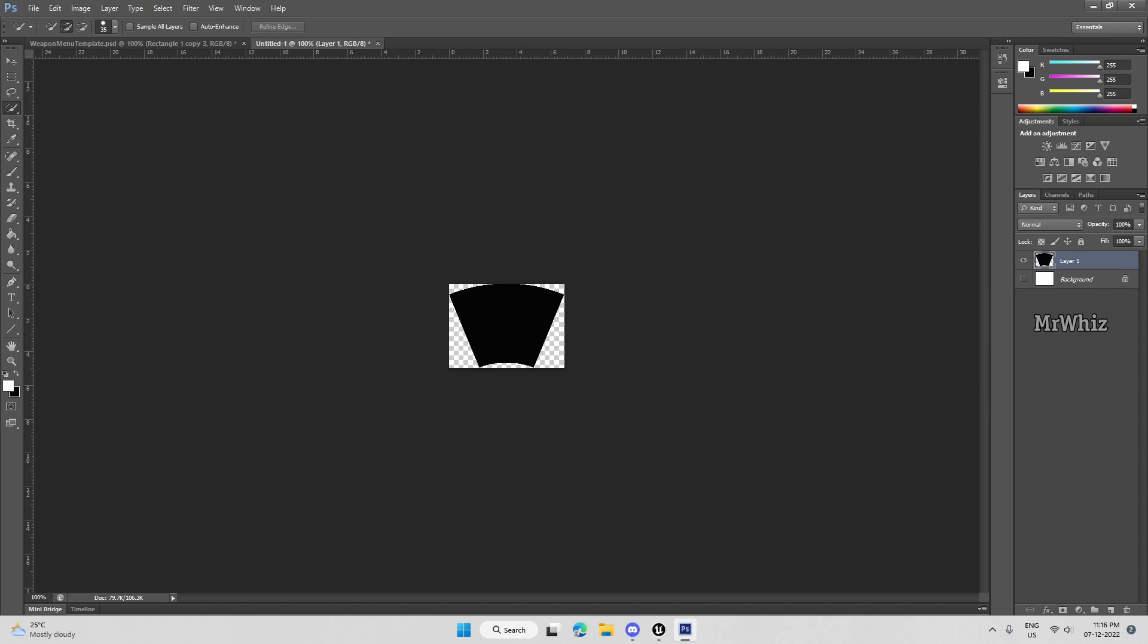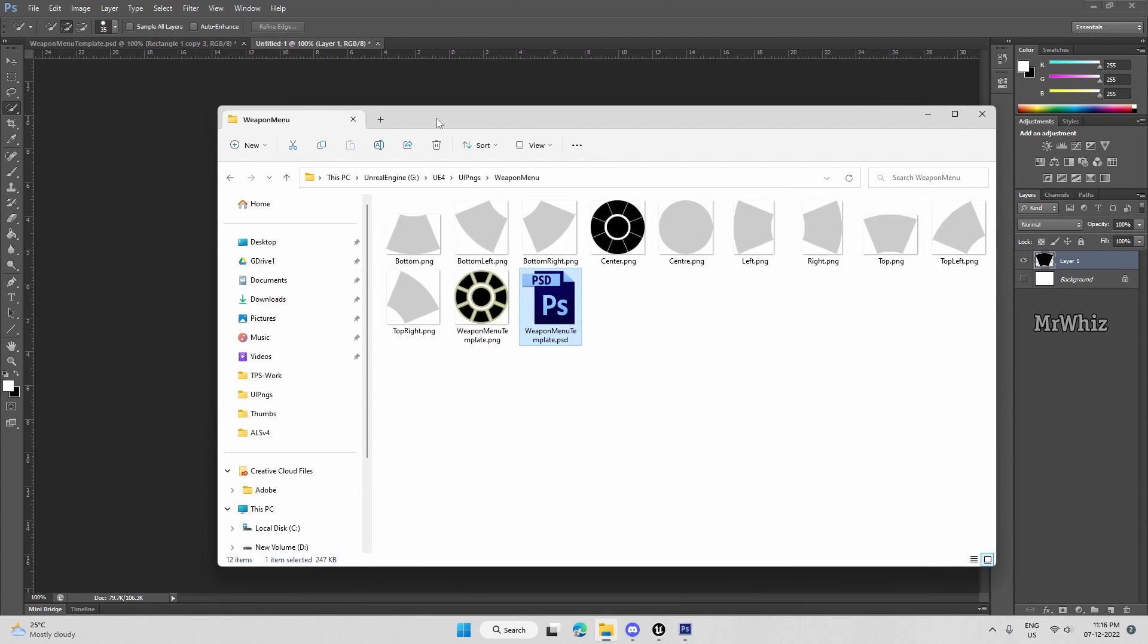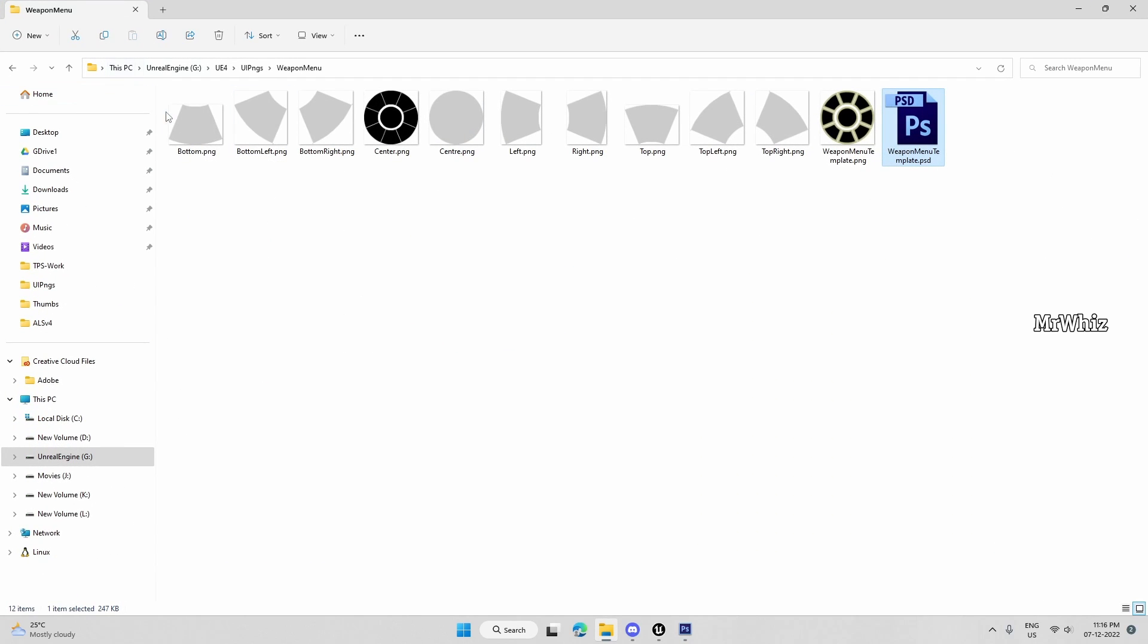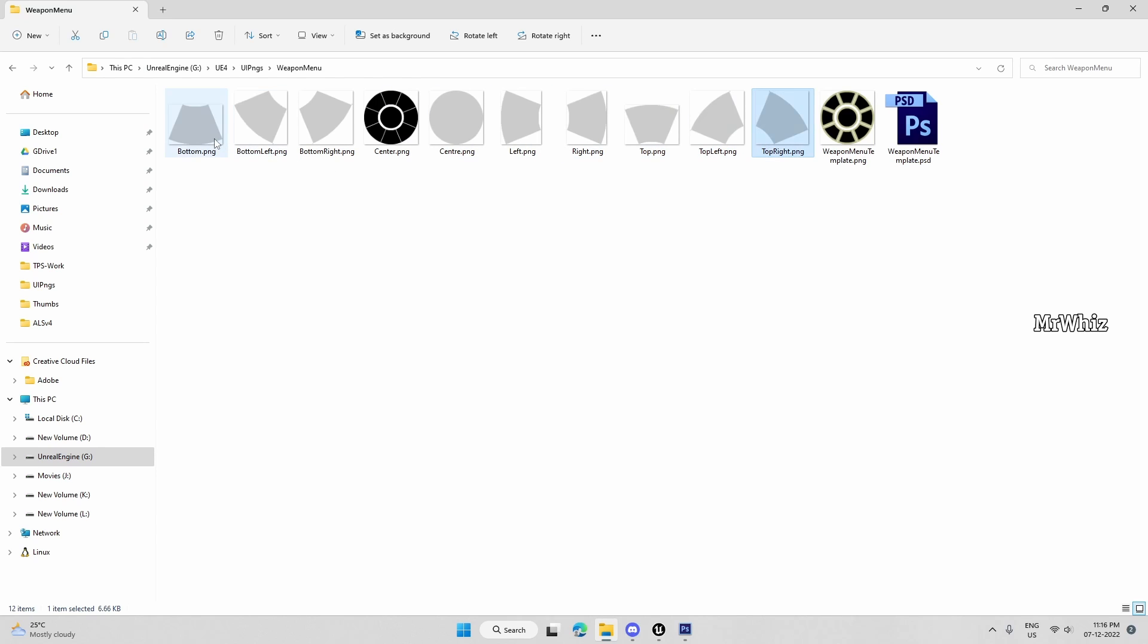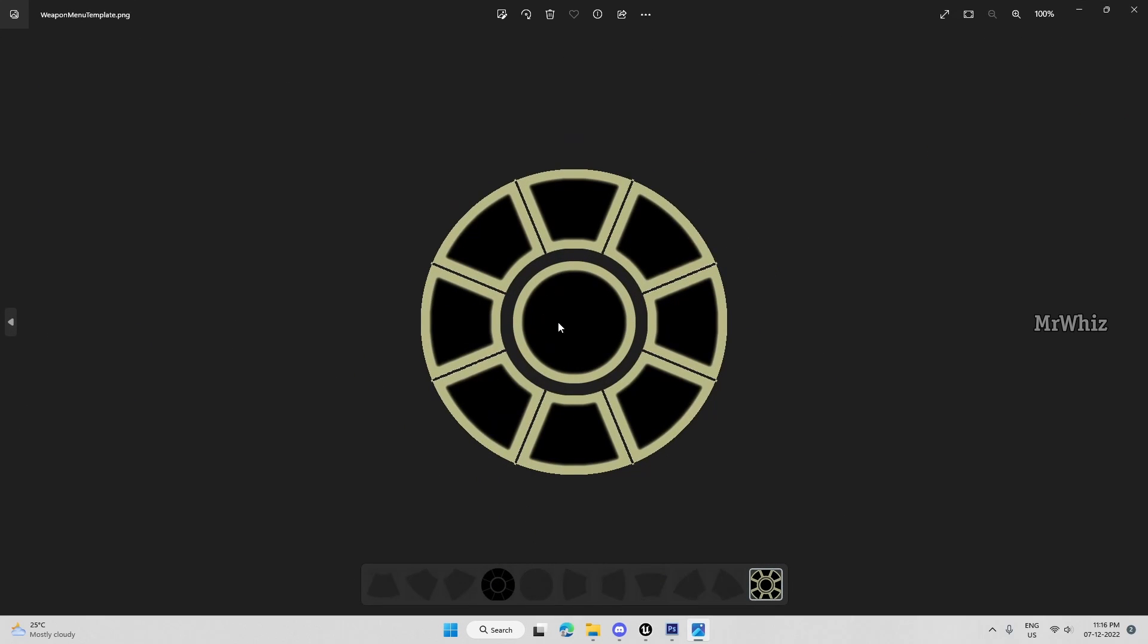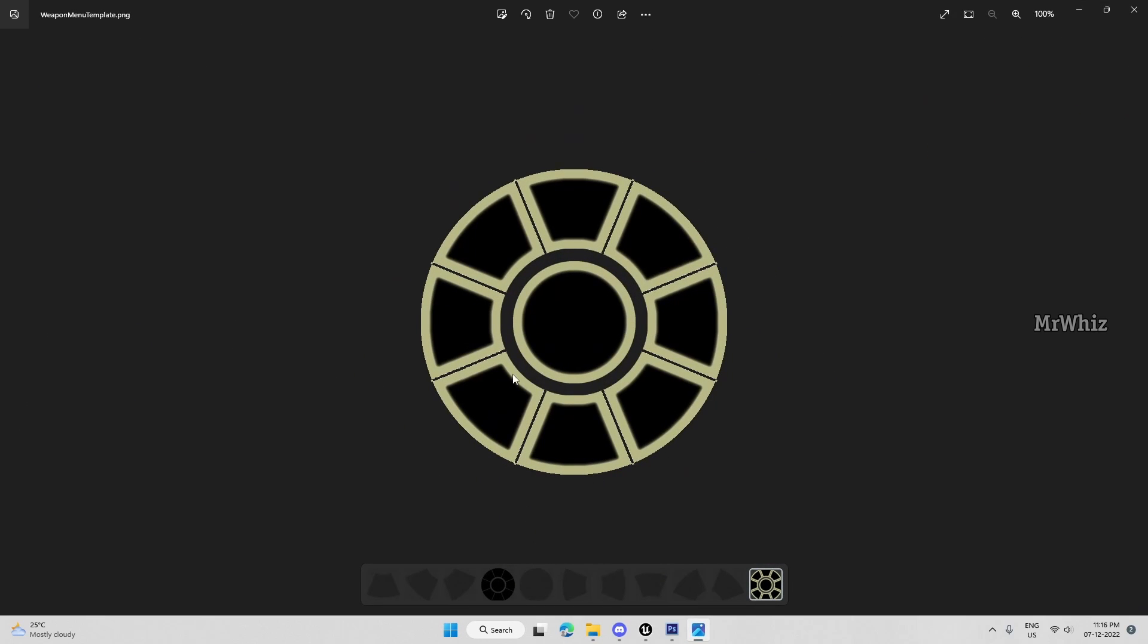So like this, I've already created different PNGs. So this is for center, left, right, top, top left, top right, bottom, bottom left, bottom right. And I have created one more file here, just to show me the layout. So I'll have this as a base on Unreal Engine, and I'll start arranging my icons or the buttons above this.